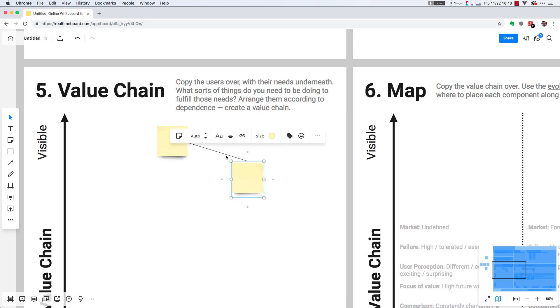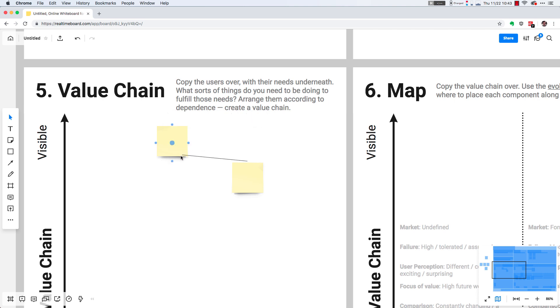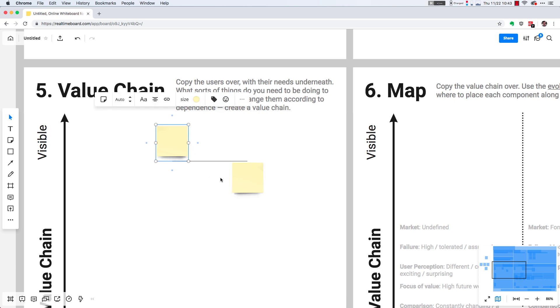So if you select the line, you can see these little white dots here. You can click and hold that and then move it to a specific side of a sticky note. What I usually do is, the sticky note that's on top,